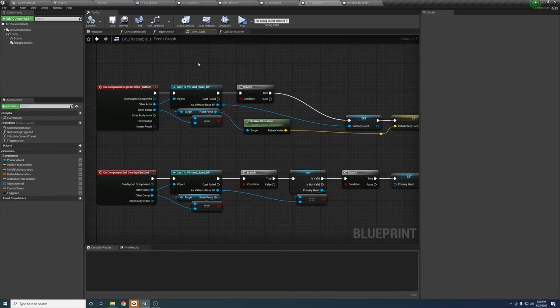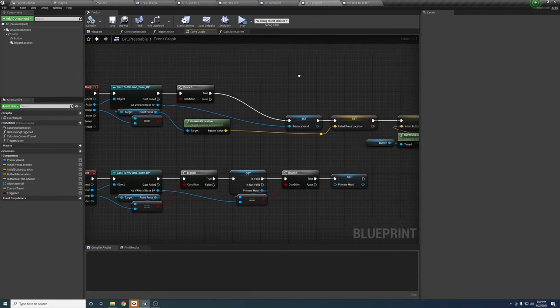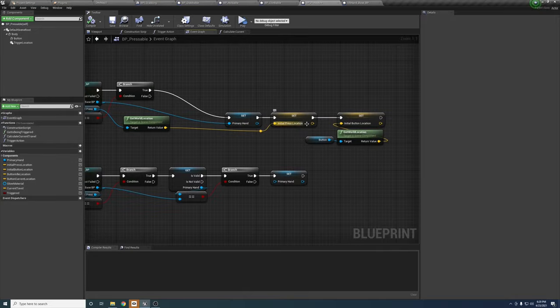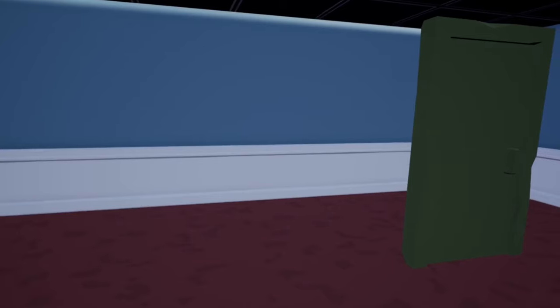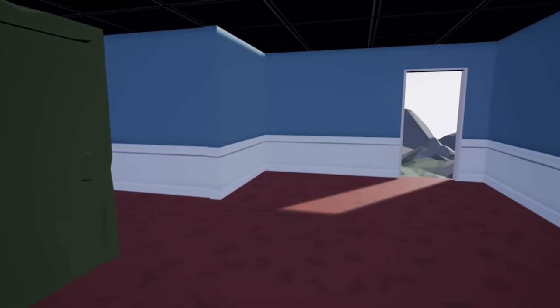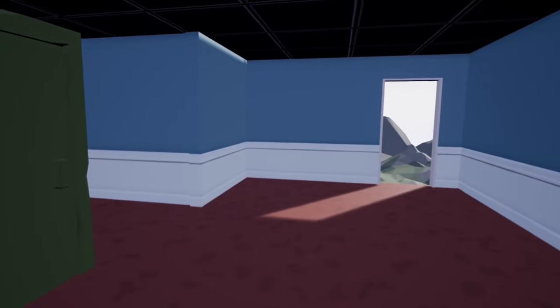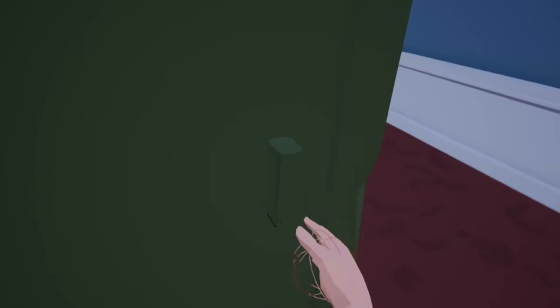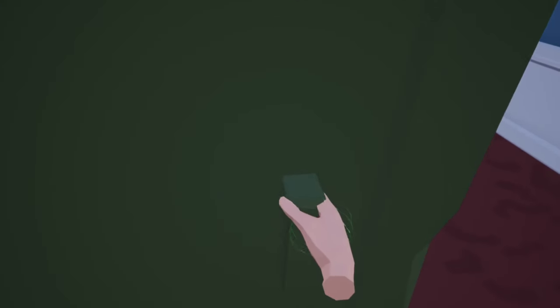Now to the overlap functions. These are just casting the incoming actor to the hand, and if it's valid, adjusting the primary hand reference, and upon initial overlap also sets that initial press location and button location. Now, I think you should know everything you need to know to be able to understand the door itself, so let's take a look at that.